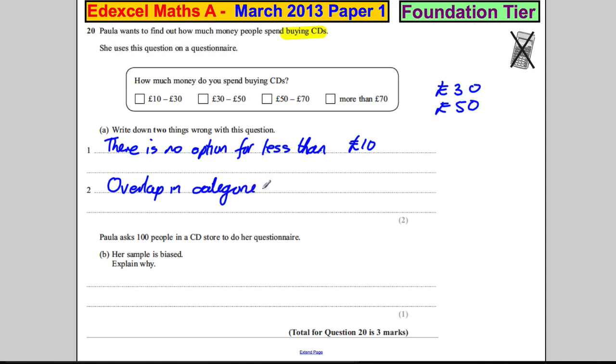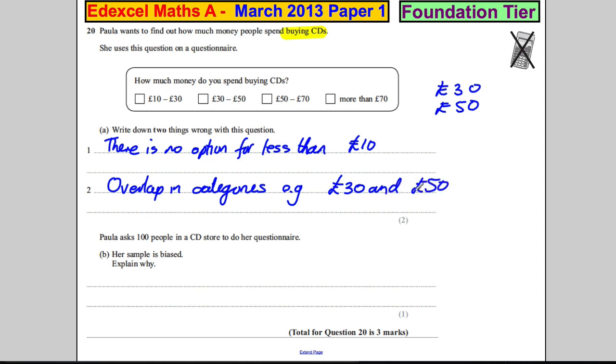You could say, for example, £30 and £50 both appear in two categories. Those are two big problems with that survey that need correcting.